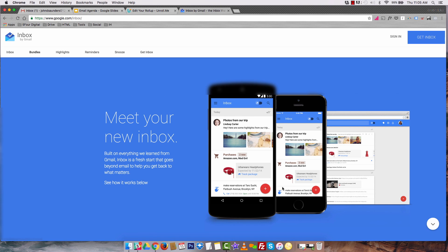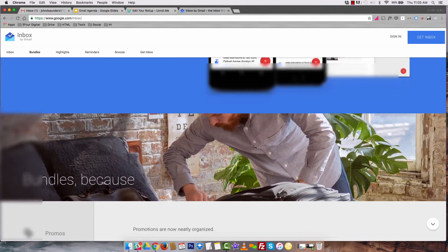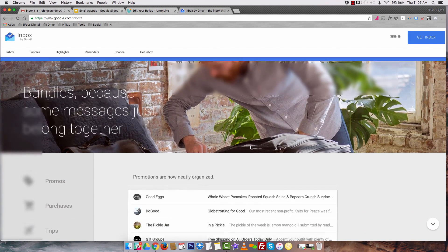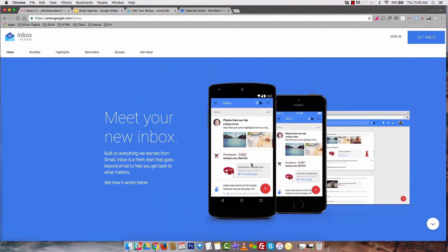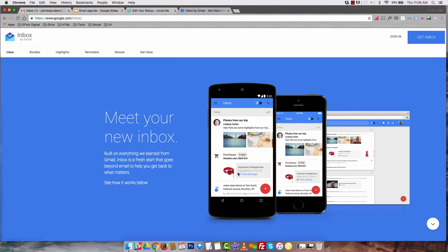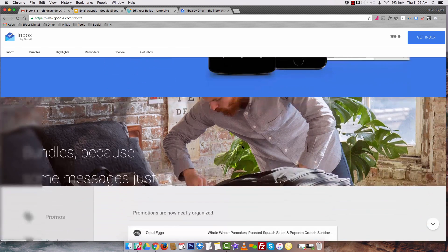For example, if you look right here, on Amazon, these are all my purchases. Purchases are organized and this is actually two emails here. Then, this is one email with images. So it's really easy to go through your emails via mobile when they're consolidated like this.